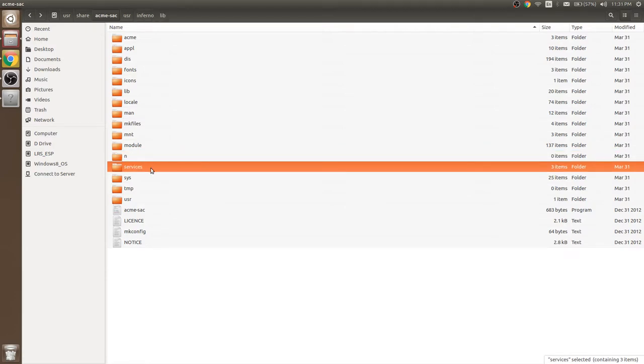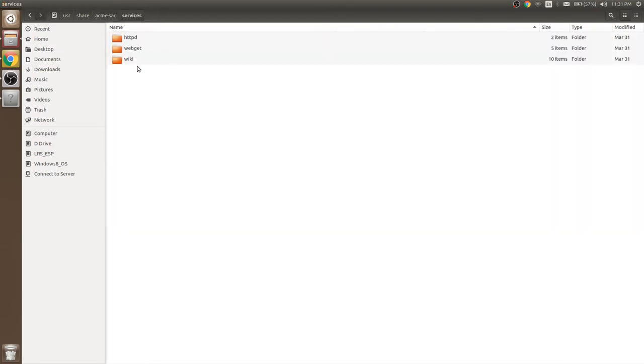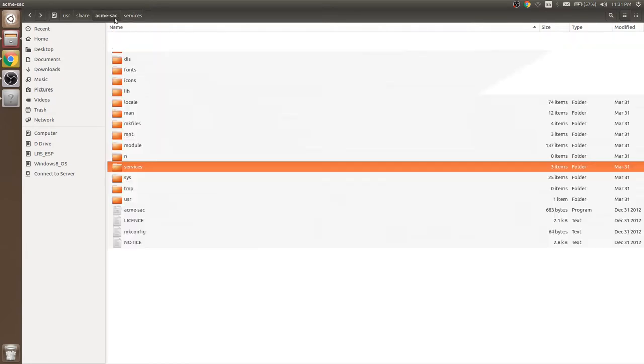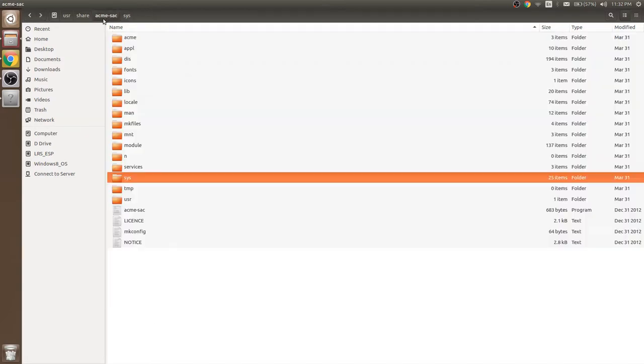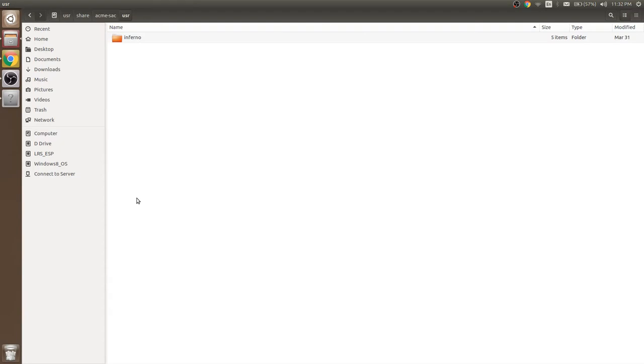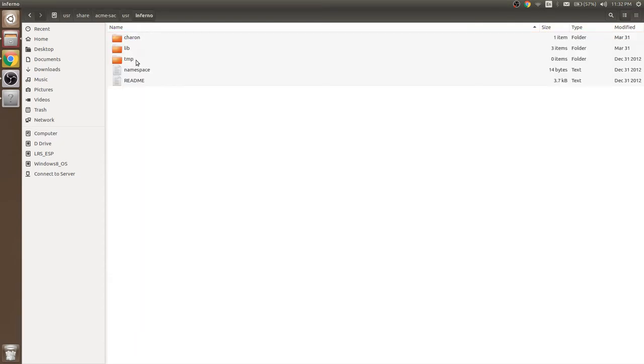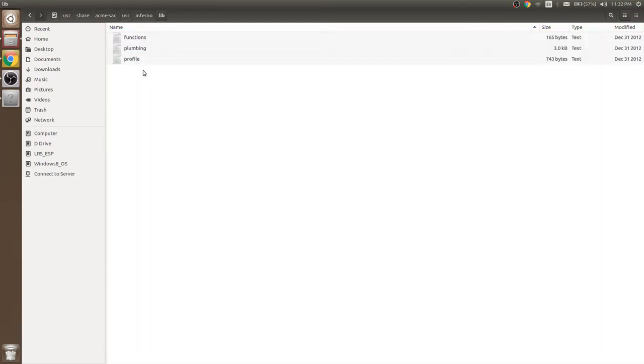Services folder contains HTTP service details. This folder contains details related to operating system. User folder contains plumbing details and profile details.